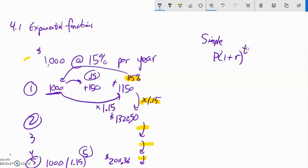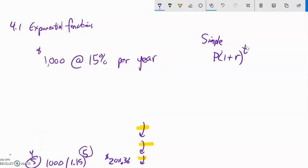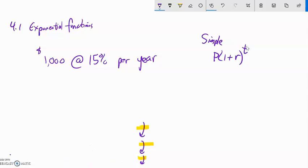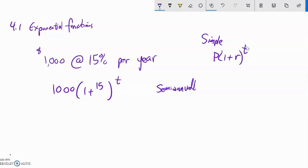That is amazing, but that is not how interest really works. If it were, your money would have to sit there for a full year before it got anything, and then it raises up in one chunk. So instead of compounding at the end of the year, we could compound semi-annually — halfway through the year and again at the end of the year.